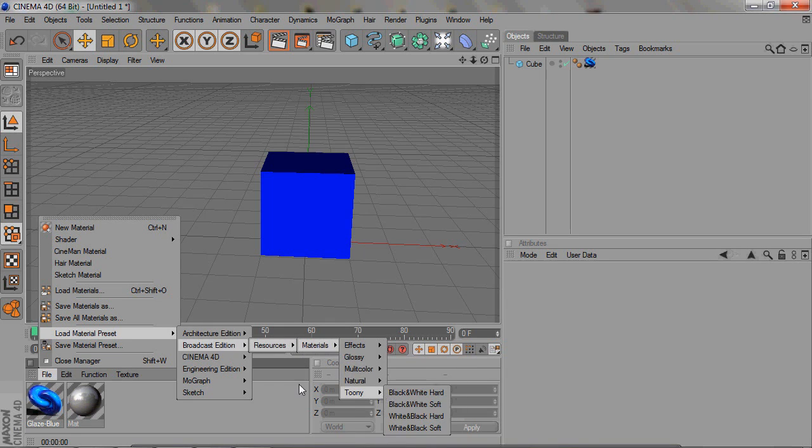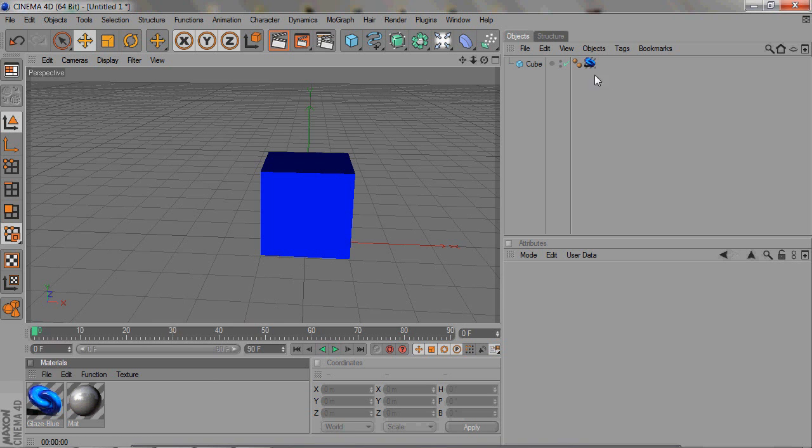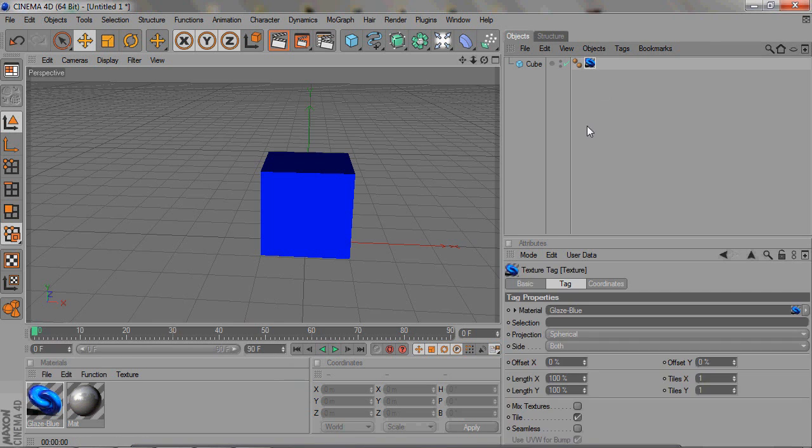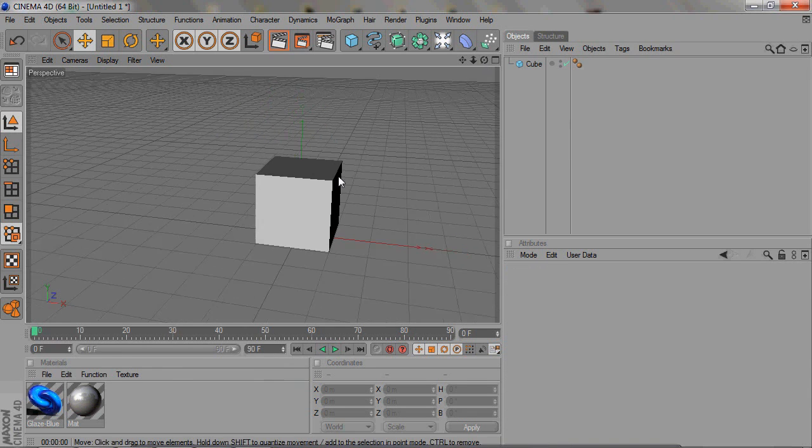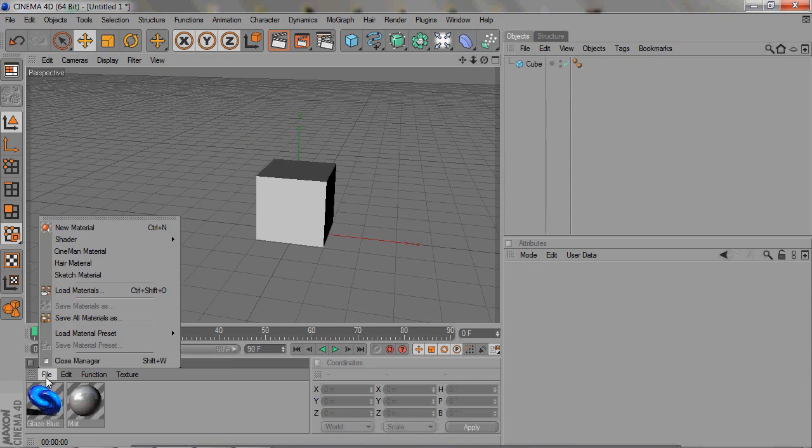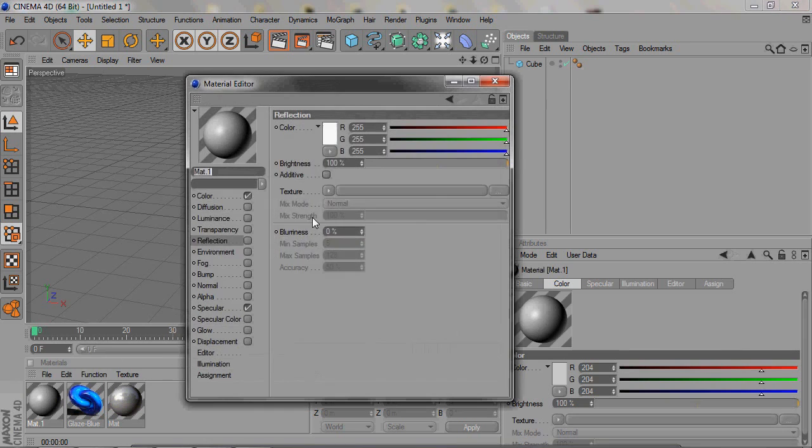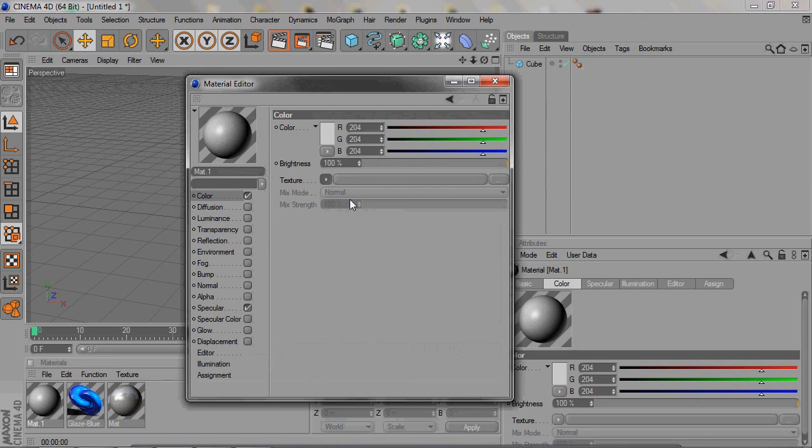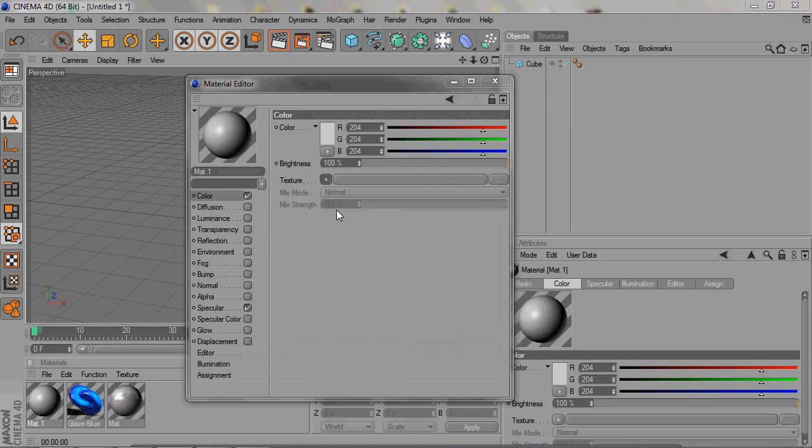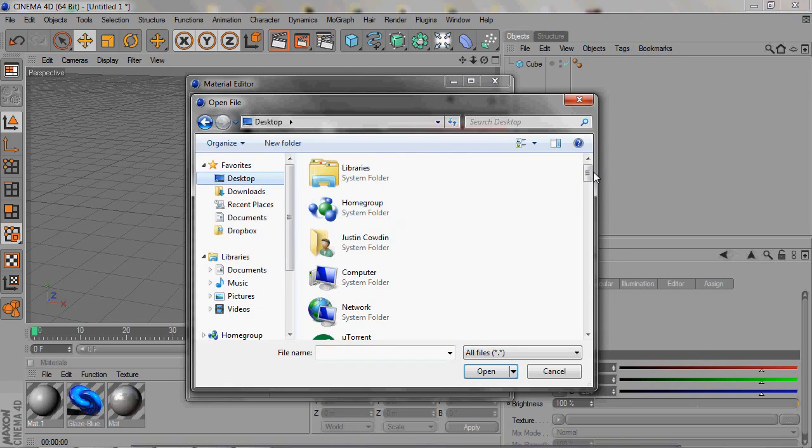And then there's also another thing you can do. You can load a texture. Basically you just load a JPEG image, and that's how you use a customizable texture.